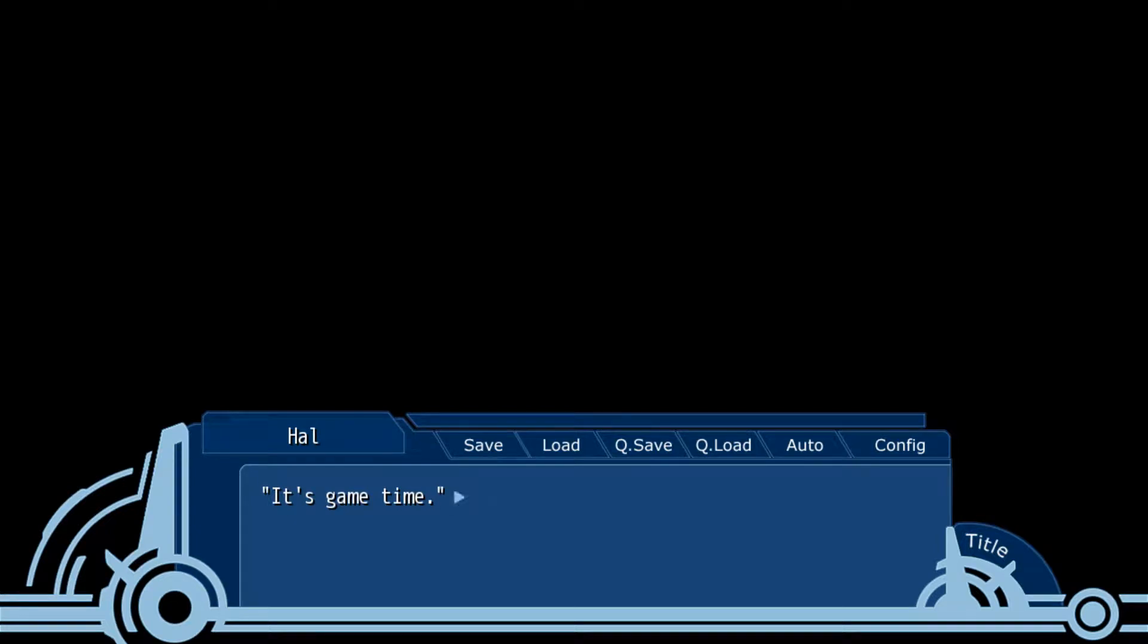It's game time. Hey guys, welcome back to another episode of World End Economica. My name is Thuds and let's start the final day of trading.